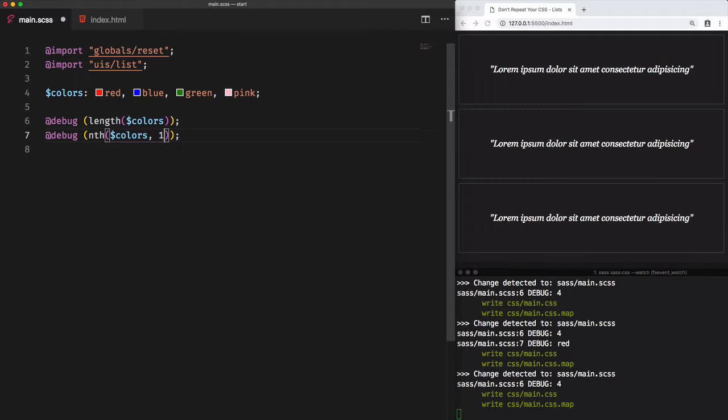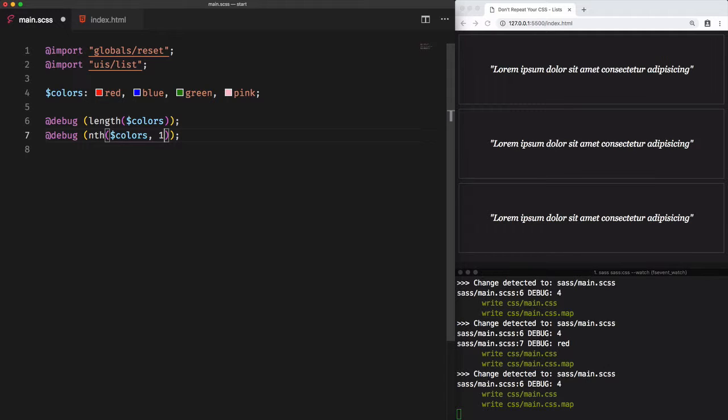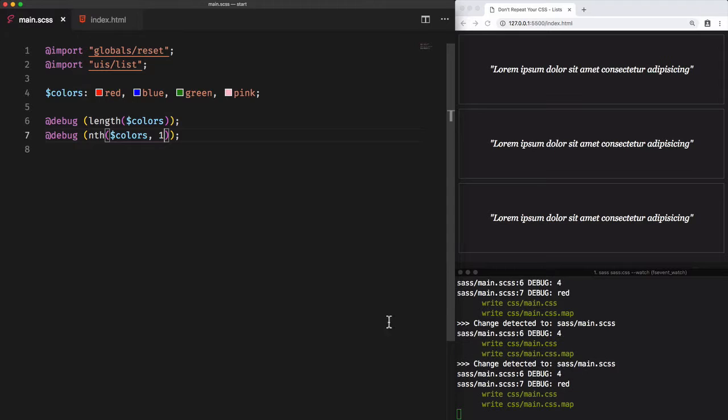Let's go for one, which is the first color on the list. Unlike arrays in any real programming language, where the first index is always zero, Sass isn't following this logic. The first item of a list, when we are dealing with Sass, is always one and not zero. And the result here is red.